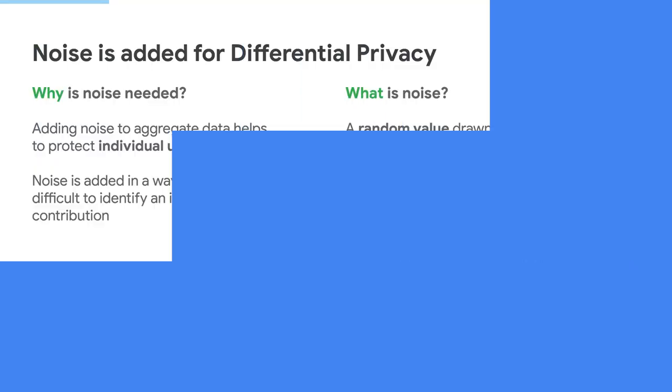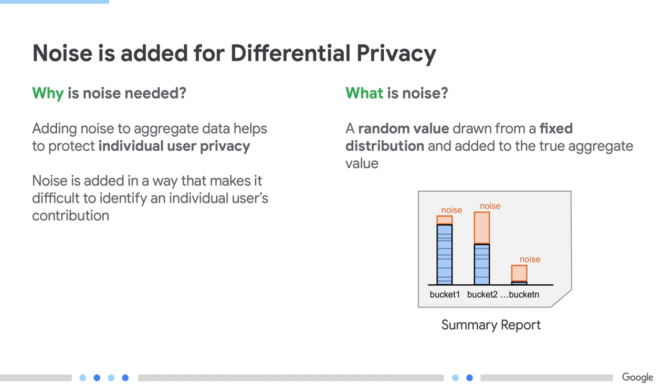You just mentioned that noise was added to the summary reports in the aggregation service. Can you explain a little bit why is noise needed? Sure. Adding noise helps to protect user privacy. The noise is added in a way that makes it difficult to identify any individual record or user as part of the aggregated data. During this video, we will also be talking about buckets, so just keep in mind that bucket is just another name that we will use for aggregation key. Small buckets are more likely to have higher noise ratios, and this is by design.